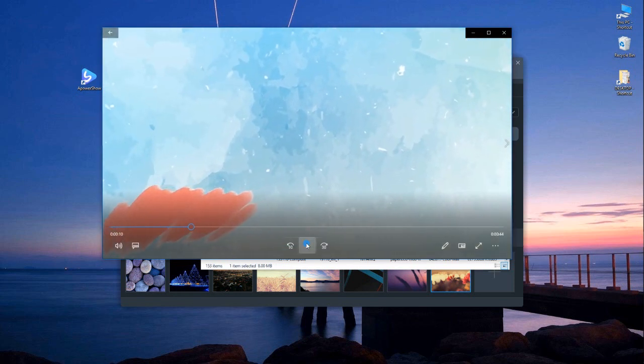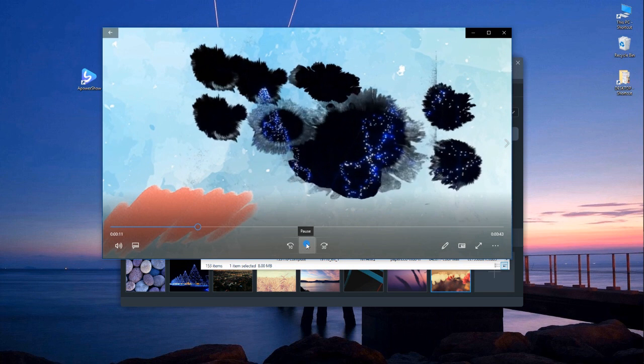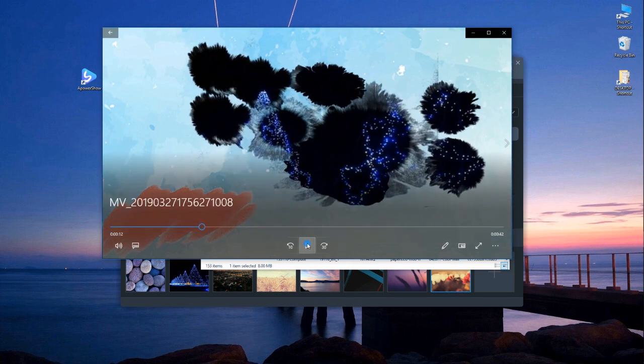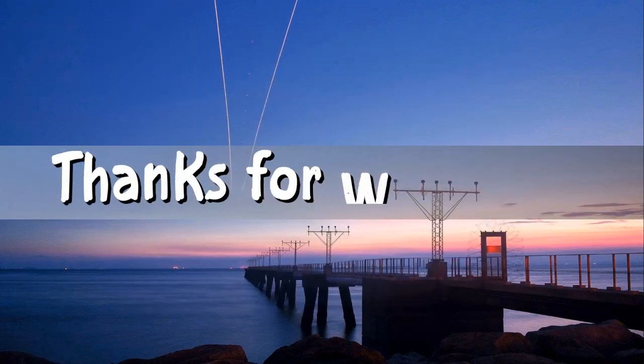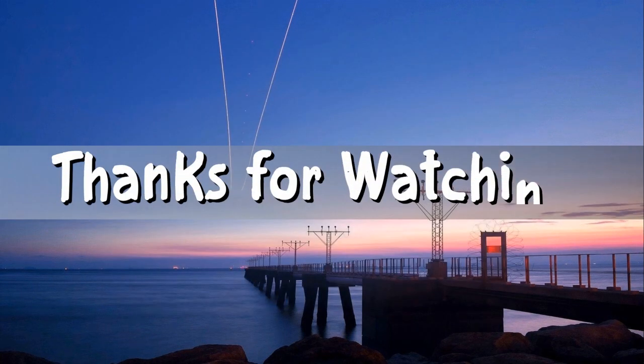And those are the three ways on how to add music to photos. Thanks for watching!